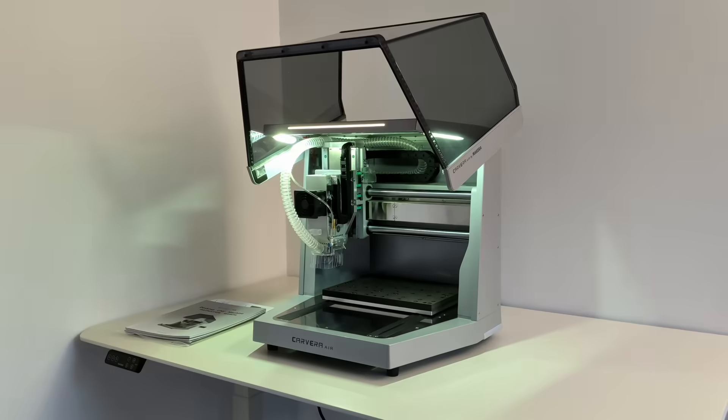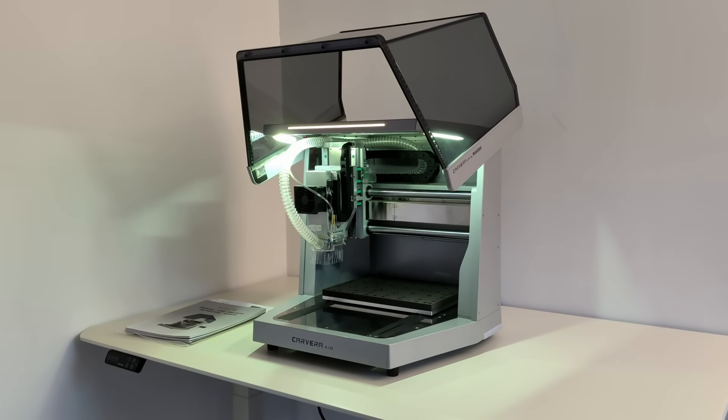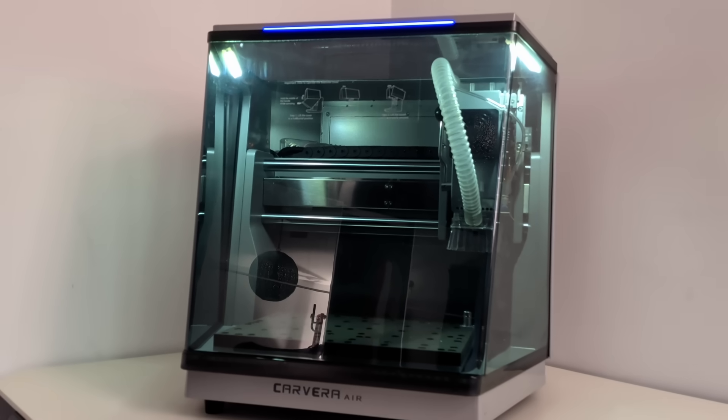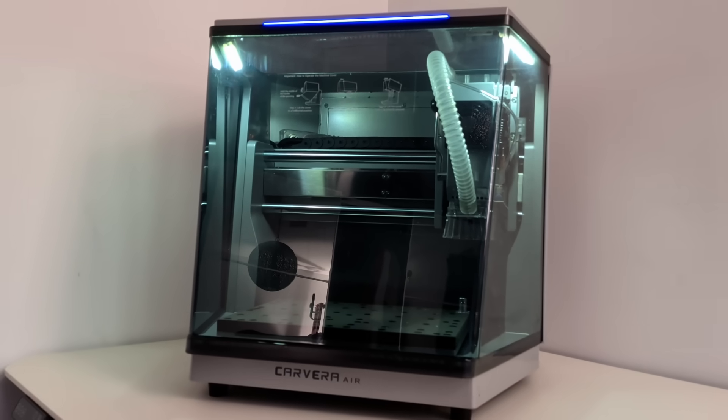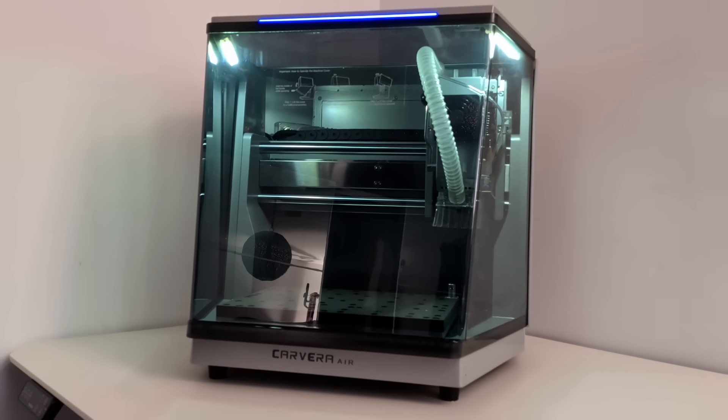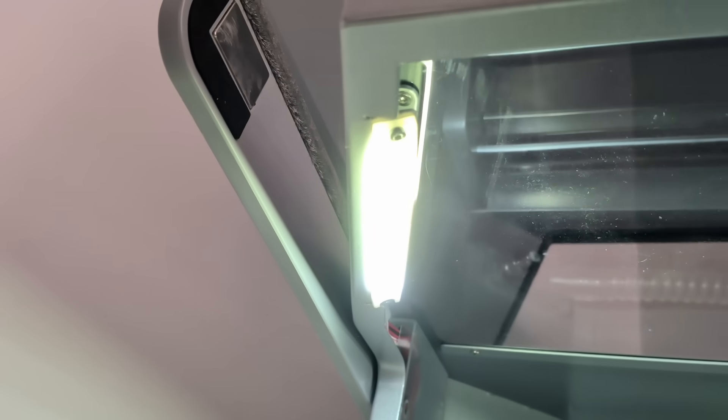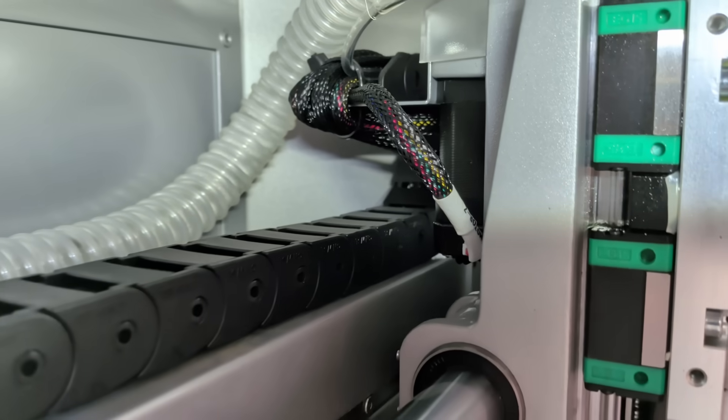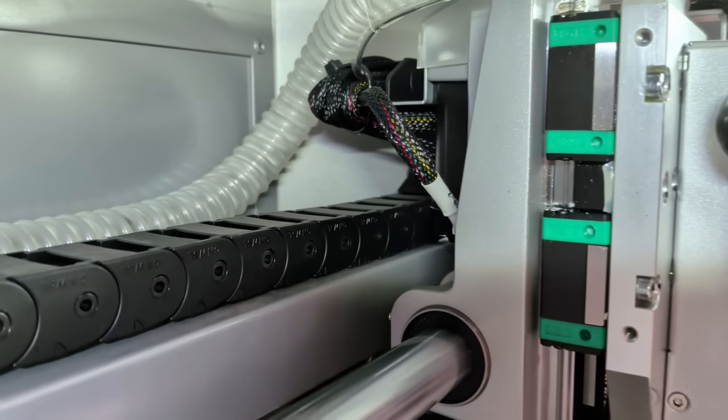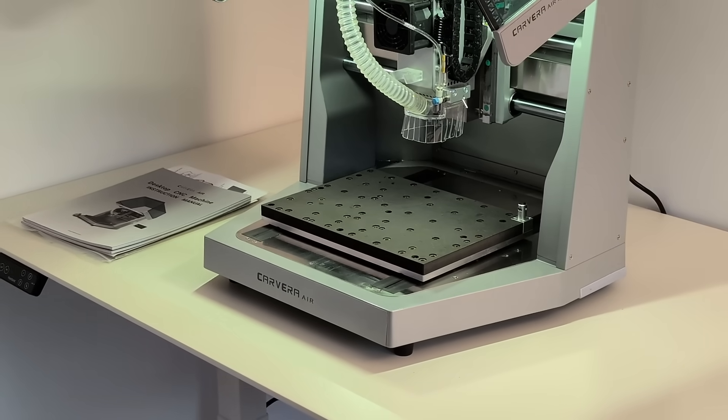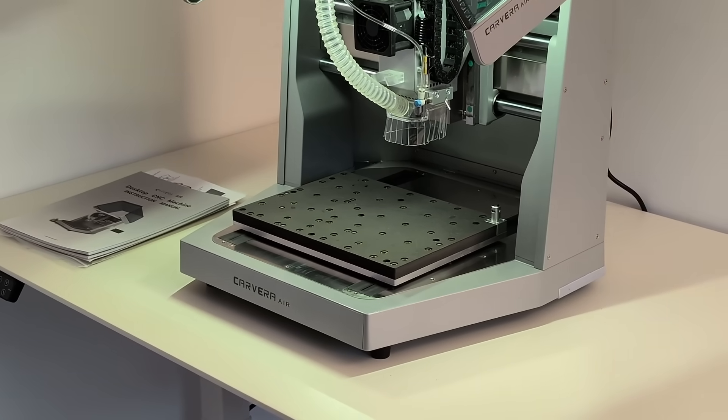The Makara Carvera Air feels solid right away. It weighs around 30 kilograms, and you feel that immediately. This is not a lightweight hobby toy. It feels like a real workshop machine, just without the intimidation factor.